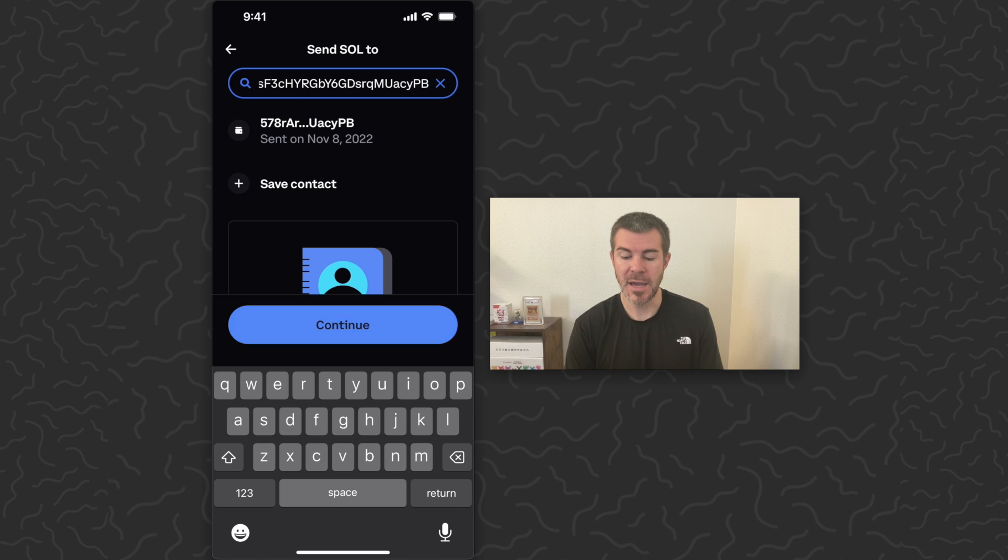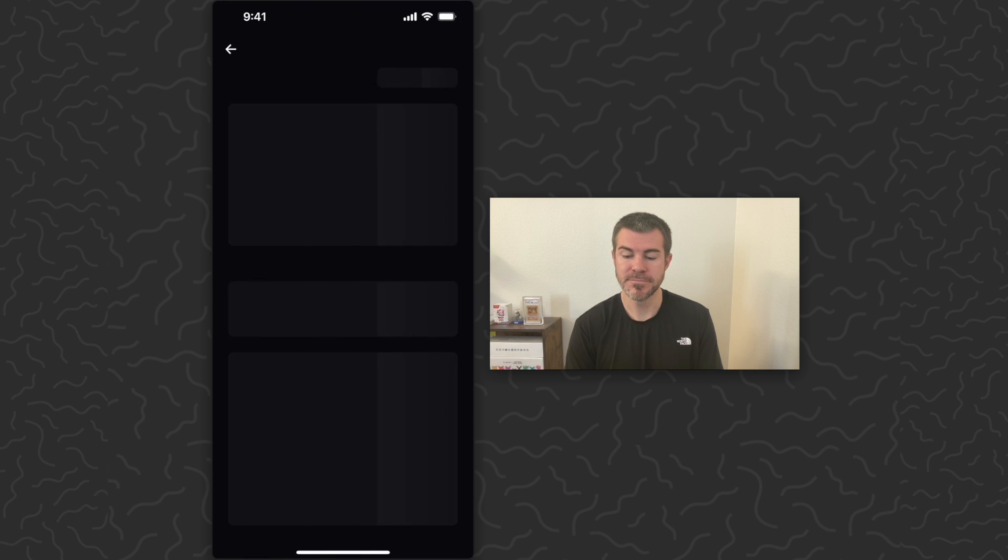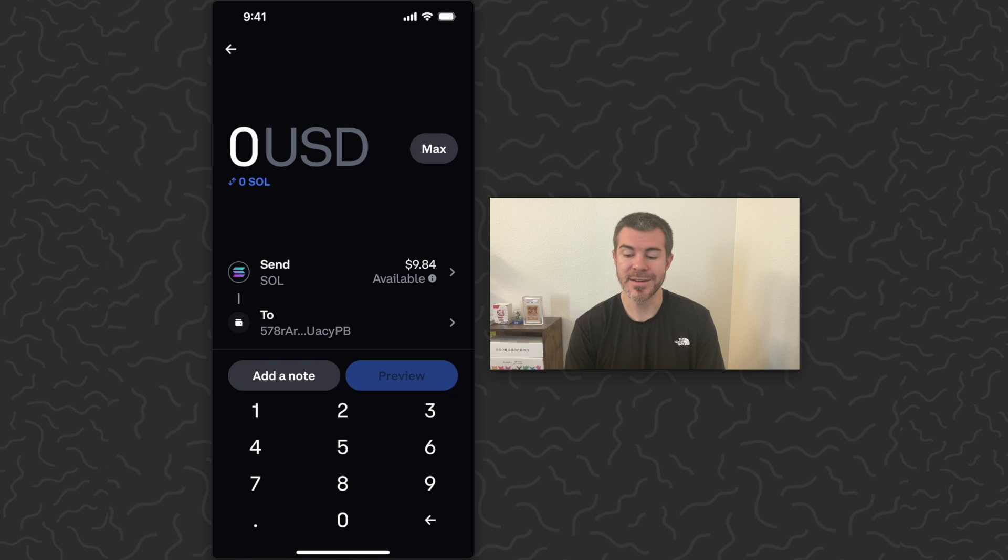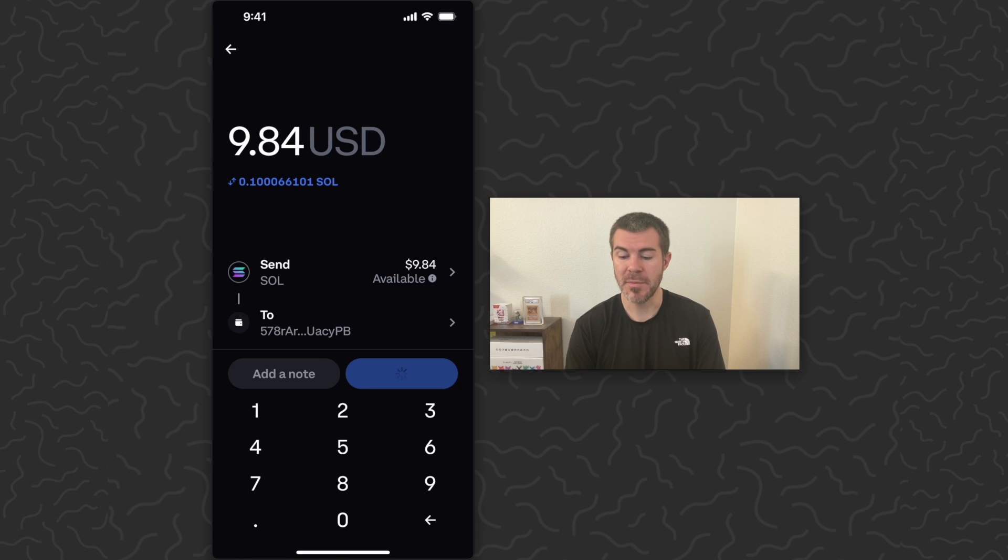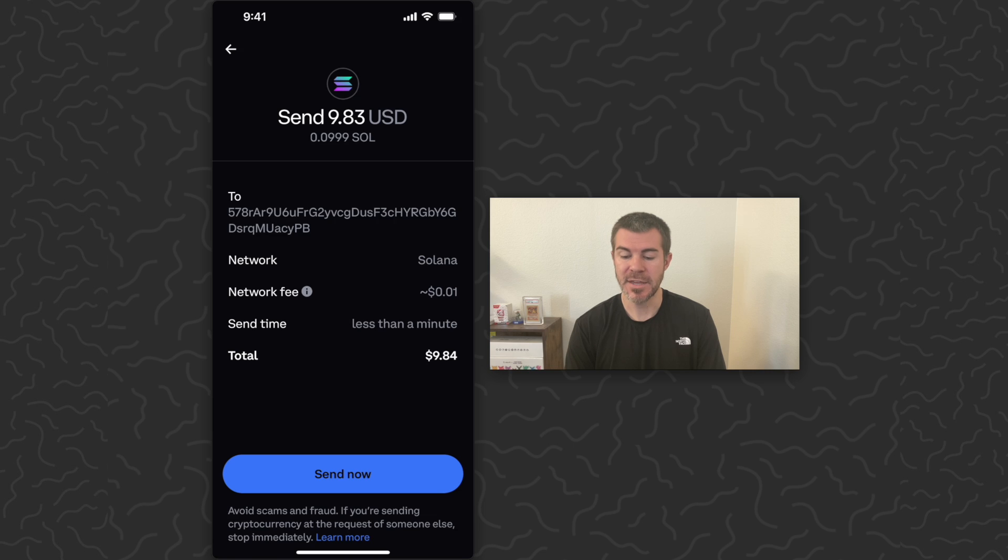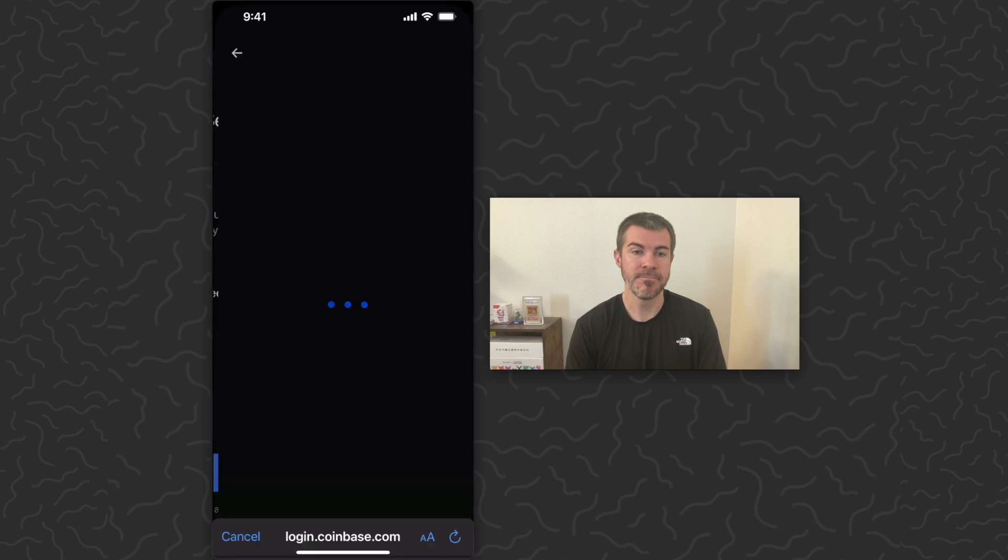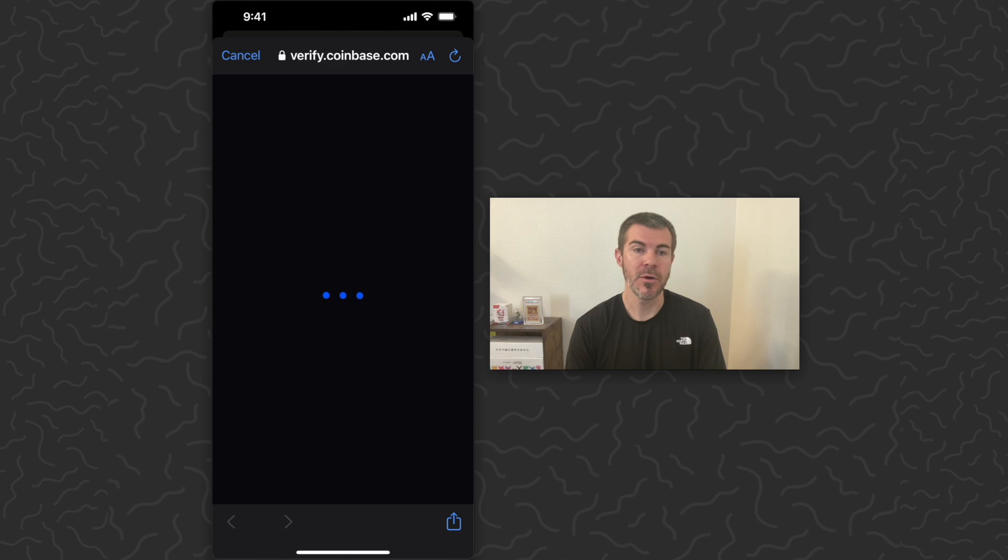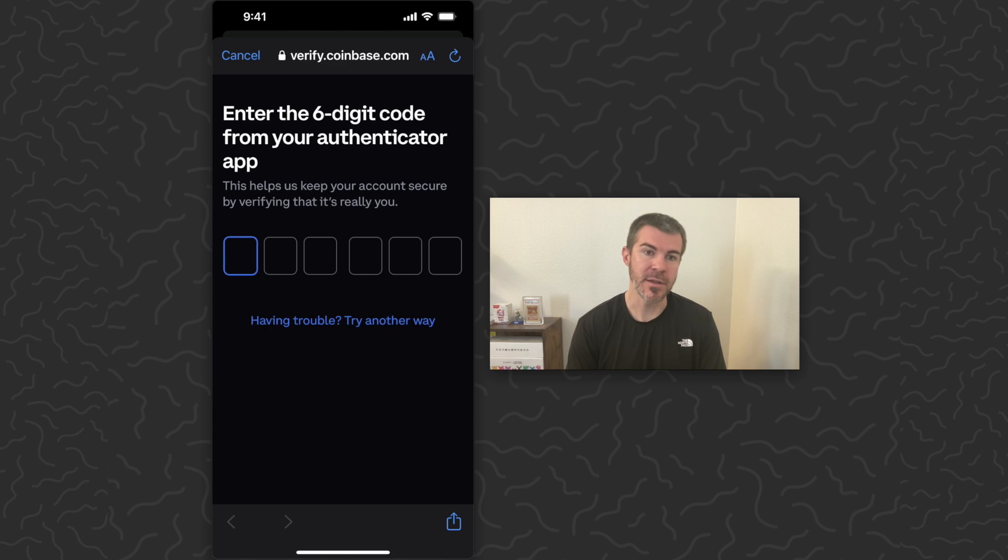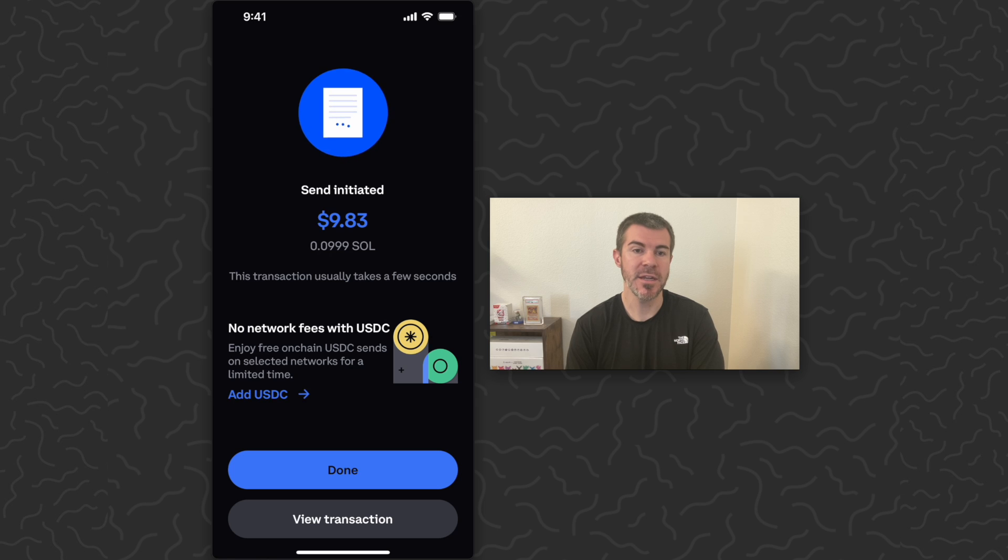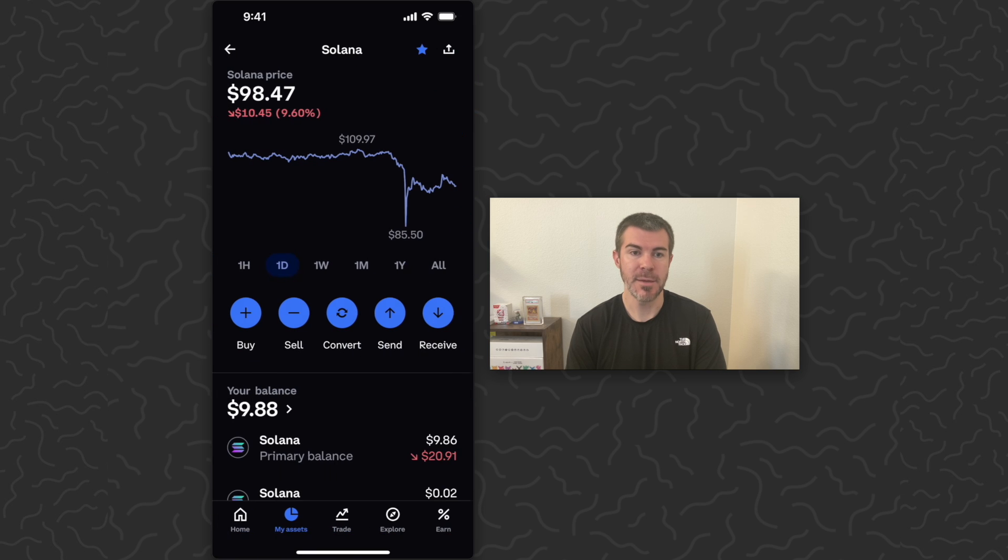Tap continue, and then I could type in the amount that I want to send. I have $9.84 available, but I'm just going to type max. It's going to give us our order details, the network fee, and everything. I'm going to tap send now.